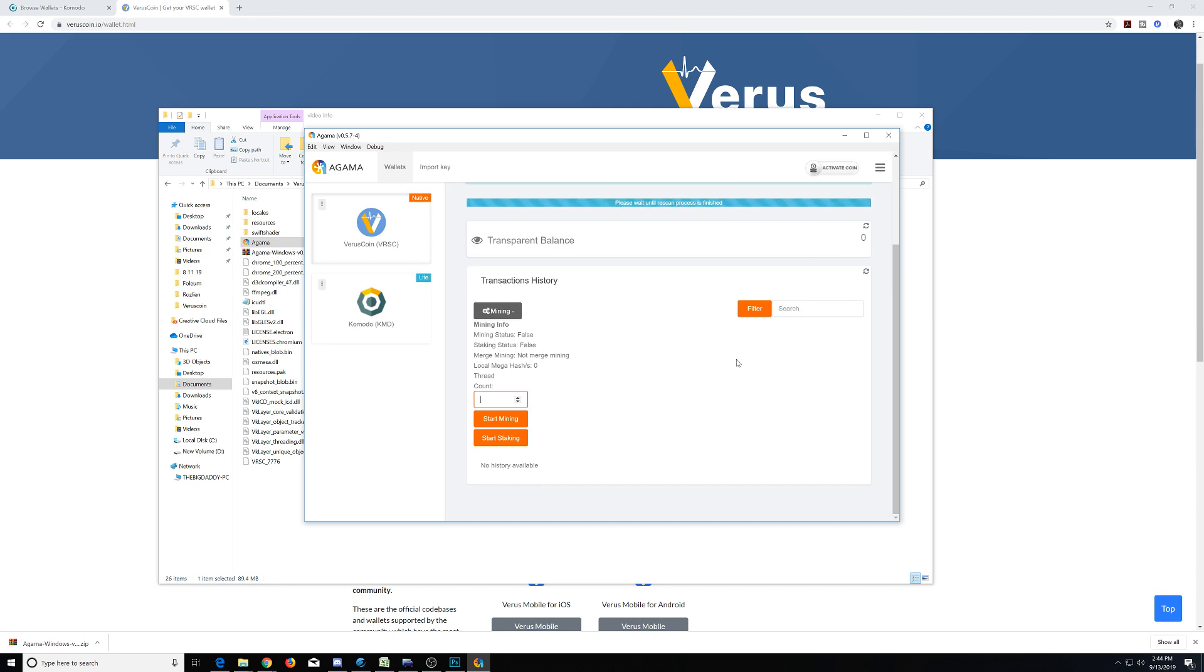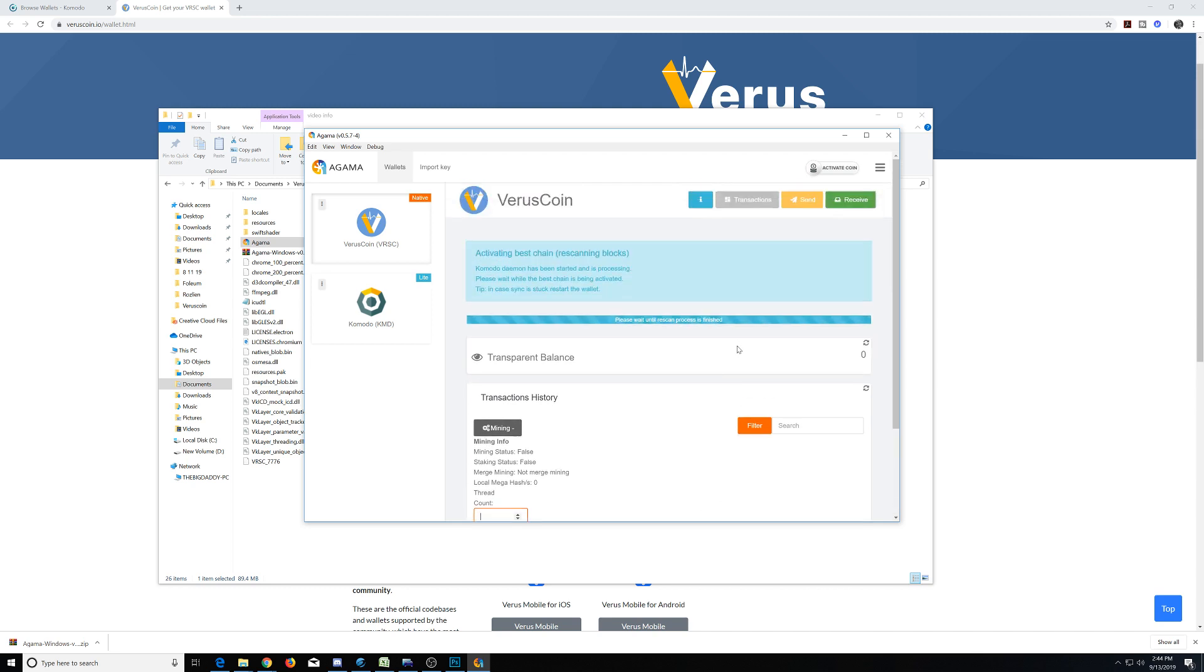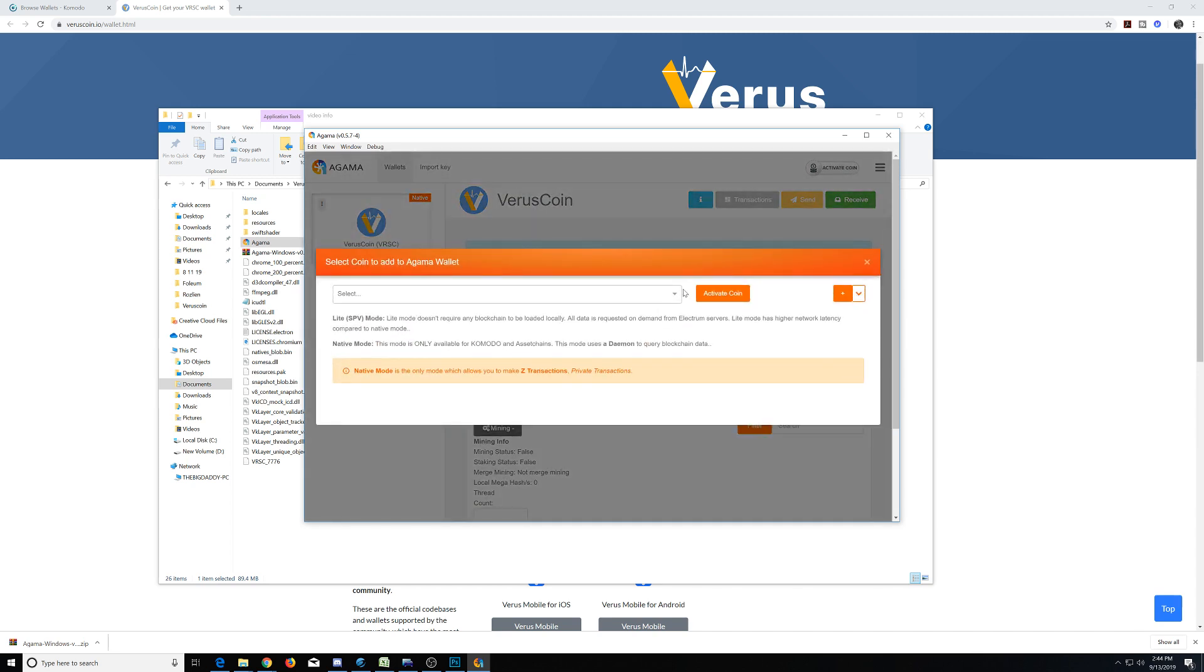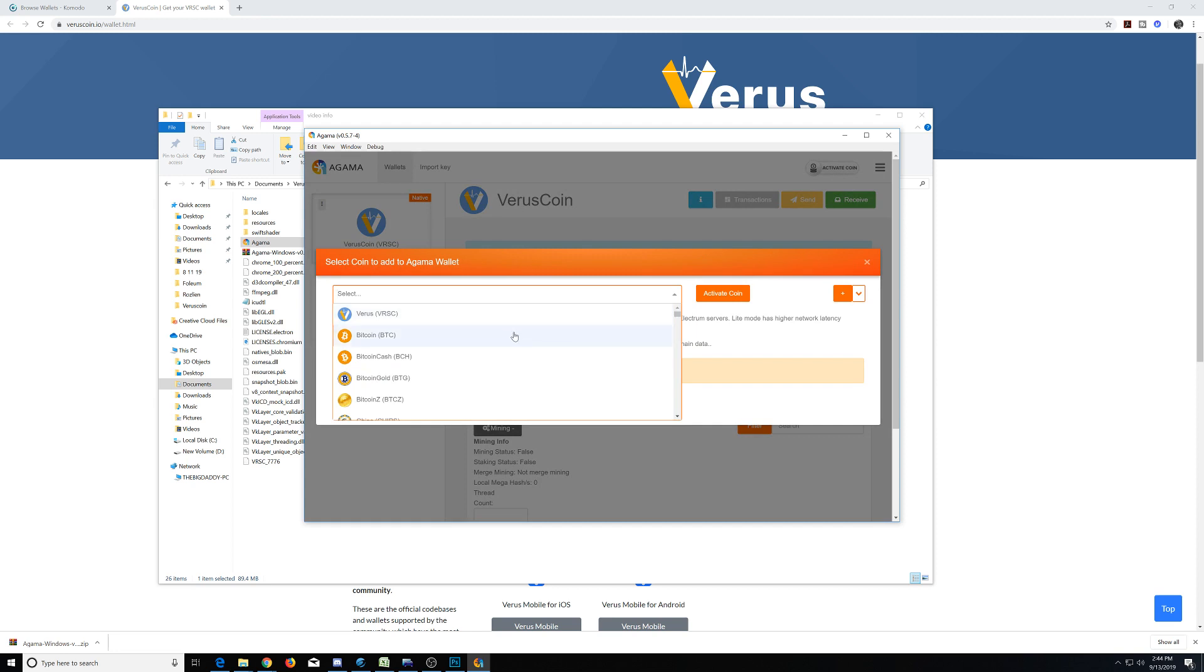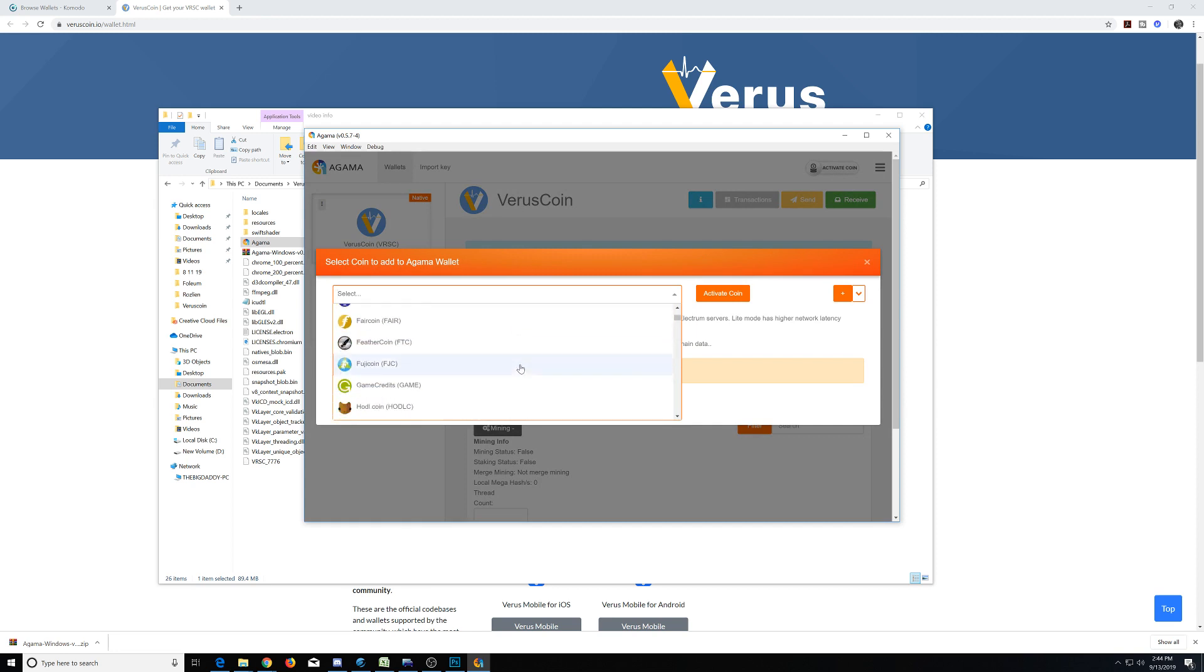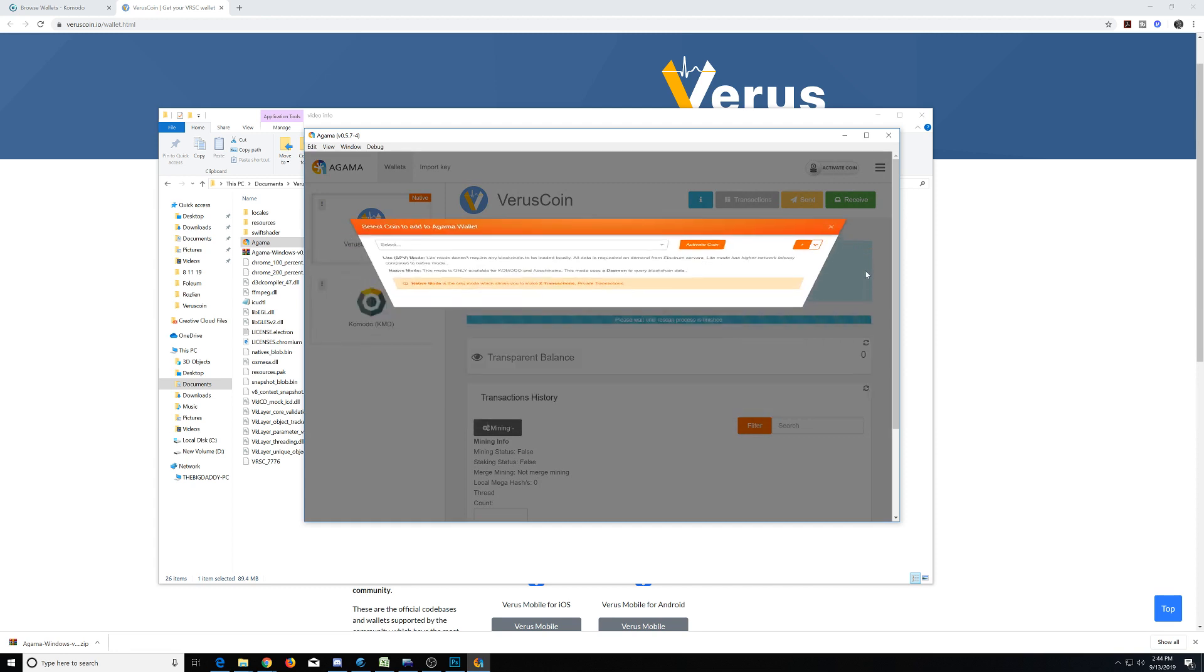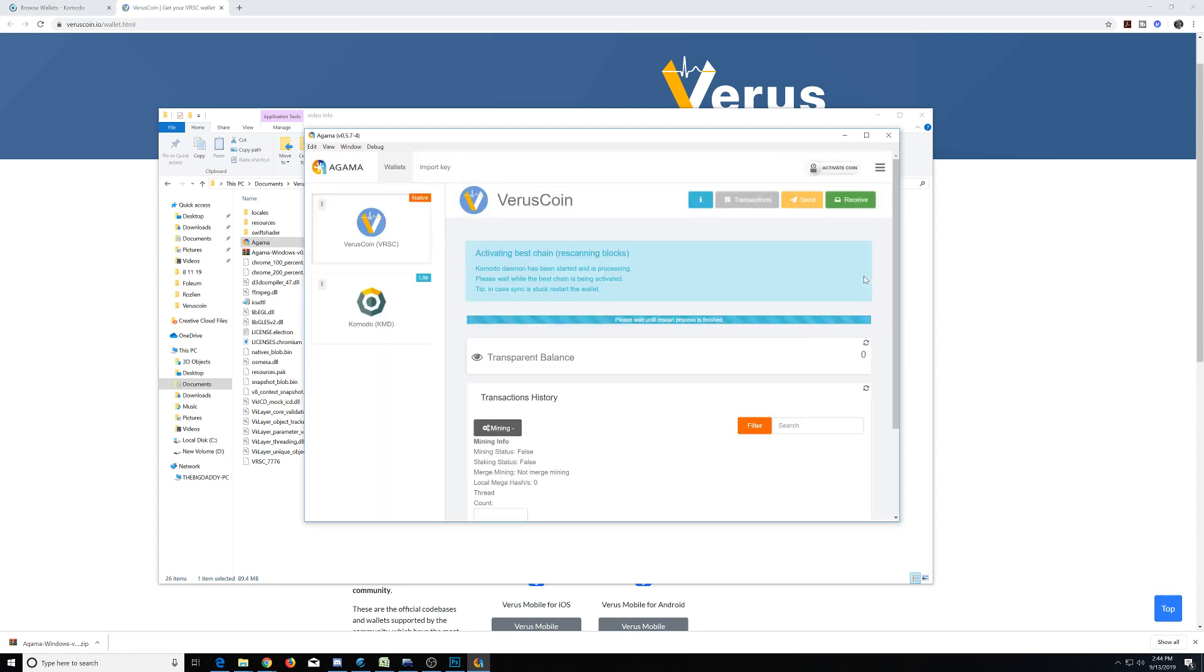Well guys, that covers the basic usage of using the Agama wallet. You can activate several other coins that you would choose, whether it be Bitcoin, Bitcoin Cash, Dash, you name it. You can use it for a lot of different variations. I found this wallet to be very handy and useful over the several months I have been utilizing it. Well, if you have any questions, please let me know. Have a great day, guys.